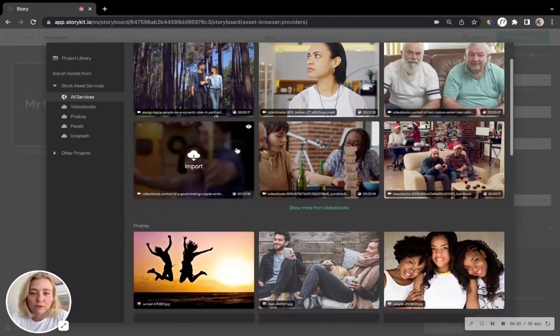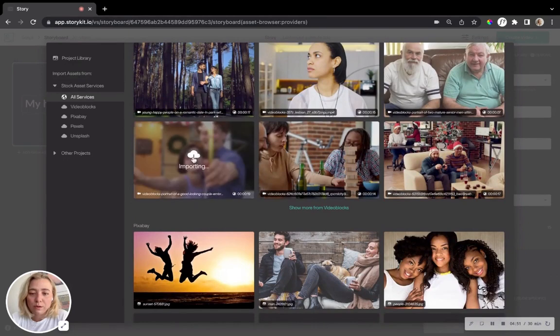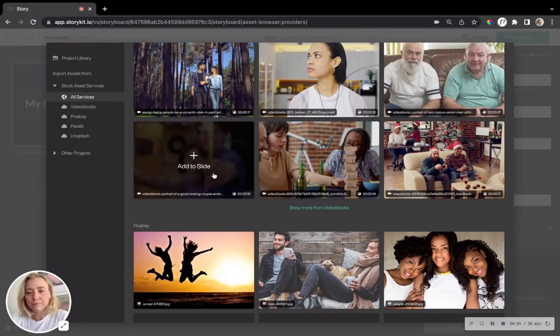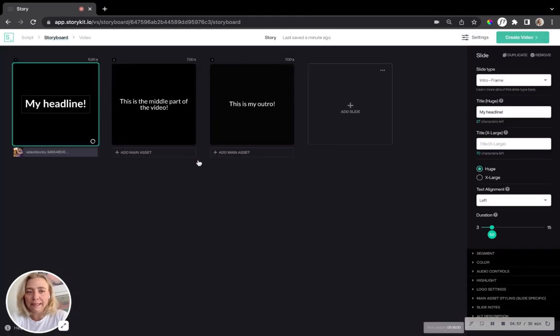So maybe just go with this one. It looks like some fireworks. Pretty nice. Import, add to slide.